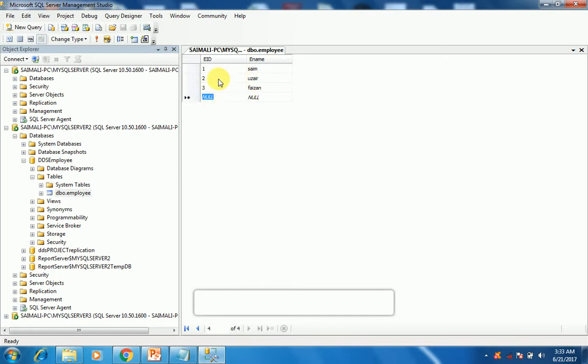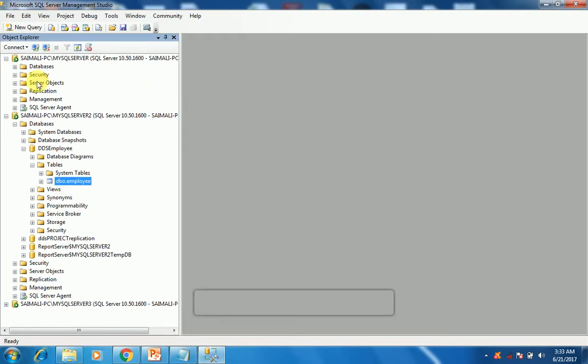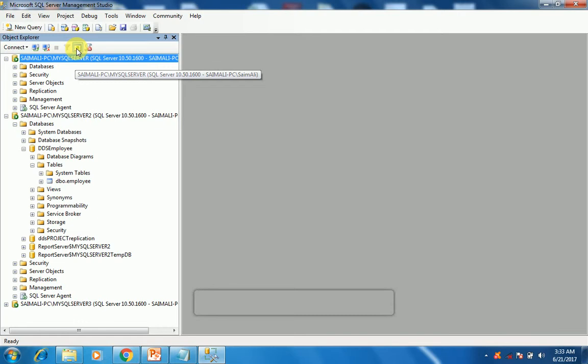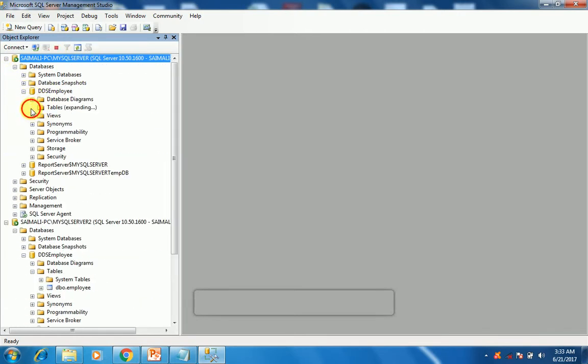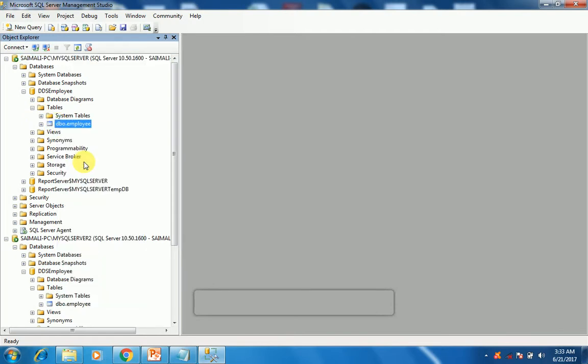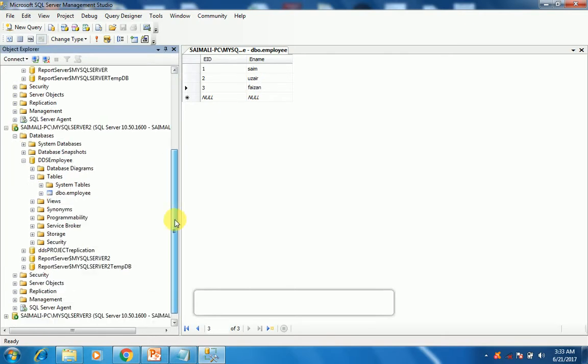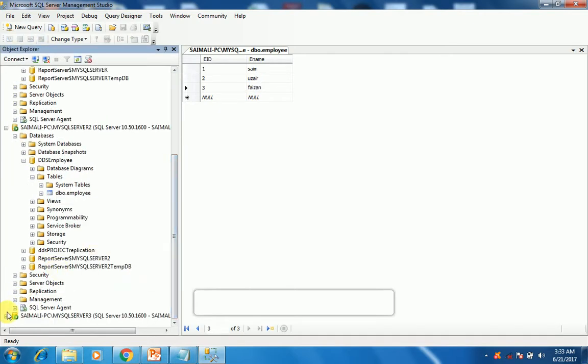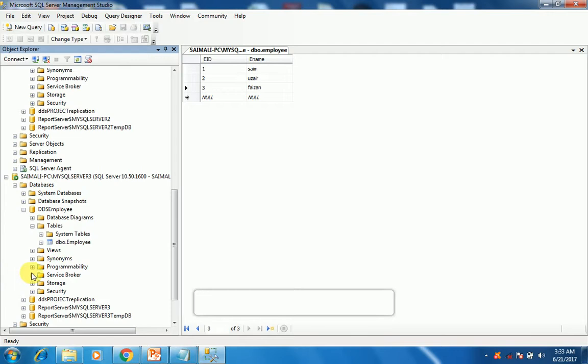As you can see, I've changed the second instance. Now I will close the second instance and I'll check whether the first instance has the replication or not. Databases DDS employee tables, and I will check it. As you can see it is changed, so that is why it is bi-directional. I don't know what happened with the third instance but I'll fix it and I'll get back to you.